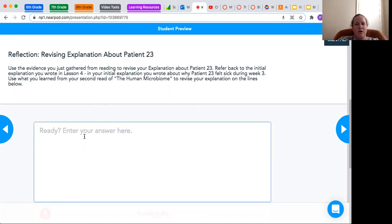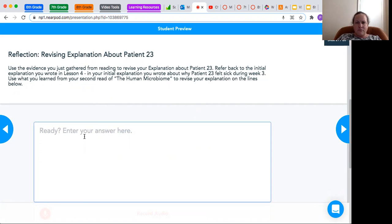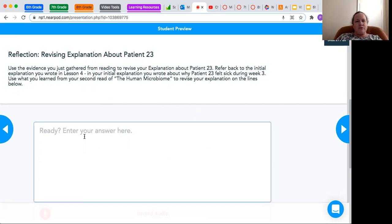Or you can answer based on what you read in the article. So you're really going to use the evidence that you just gathered from reading to revise your explanation about Patient 23.